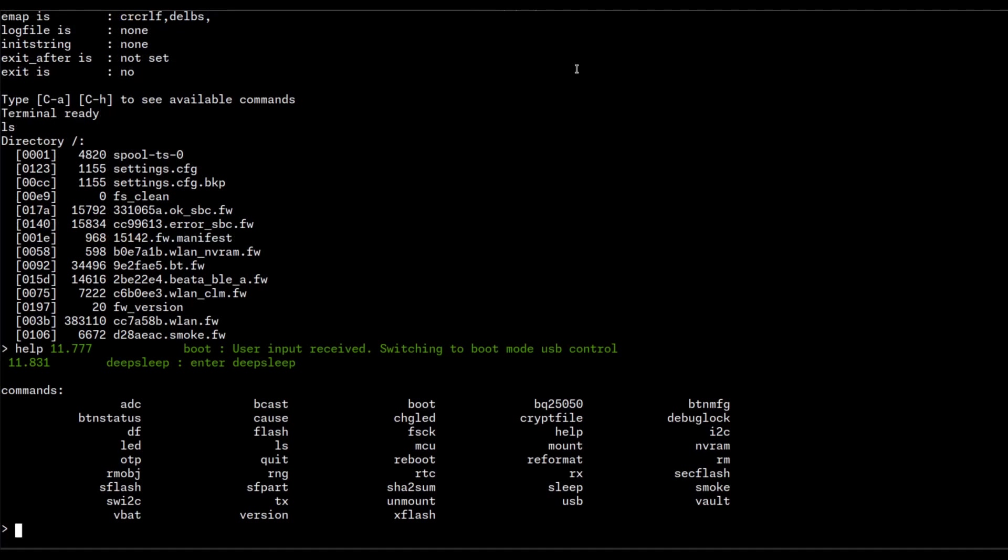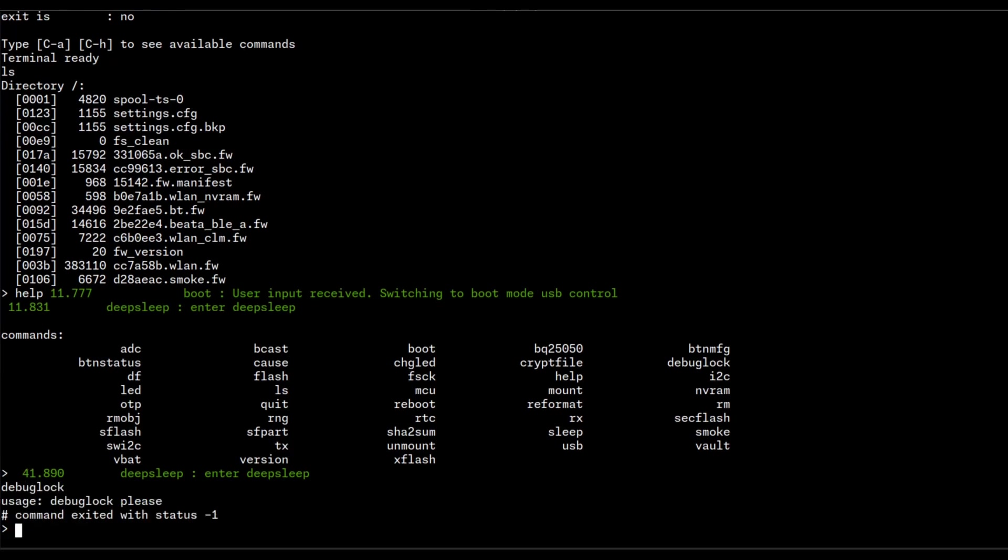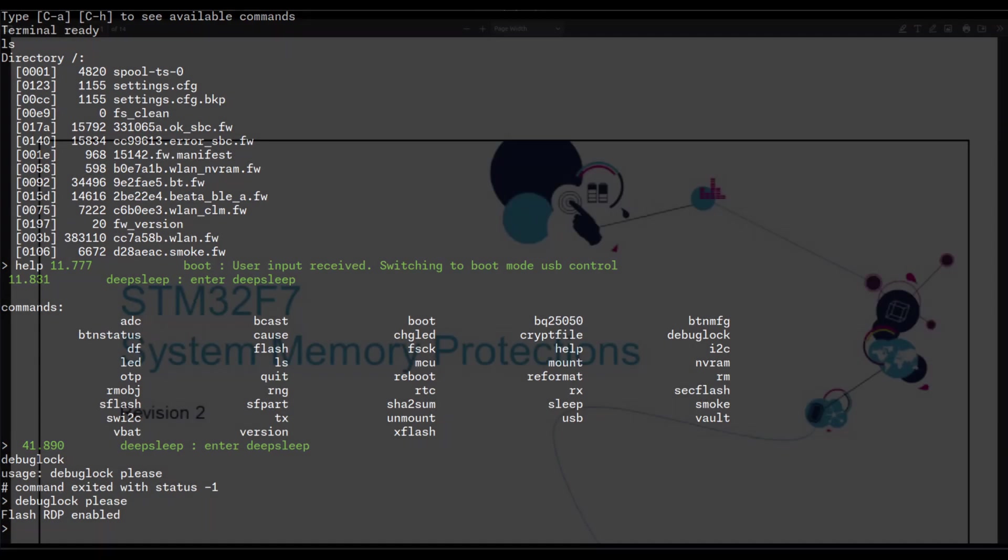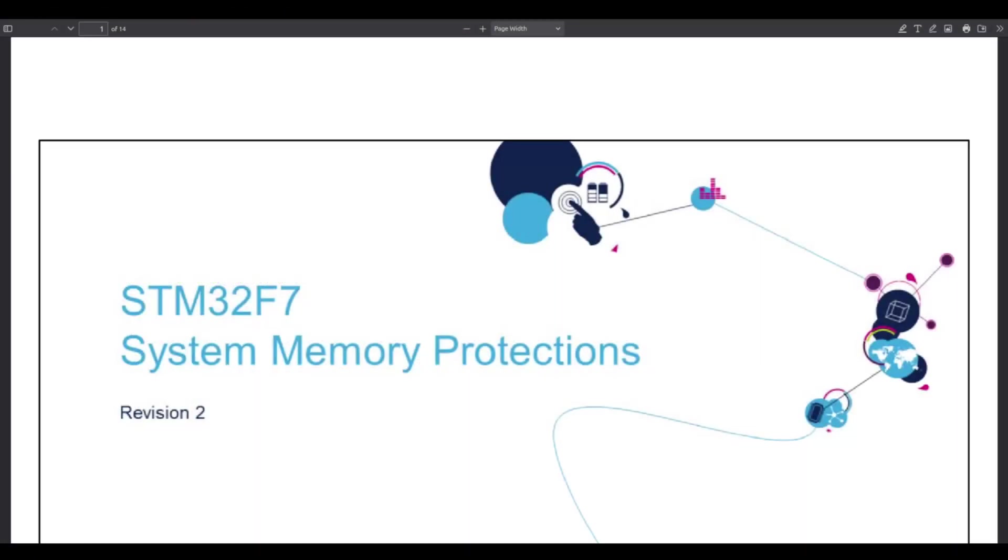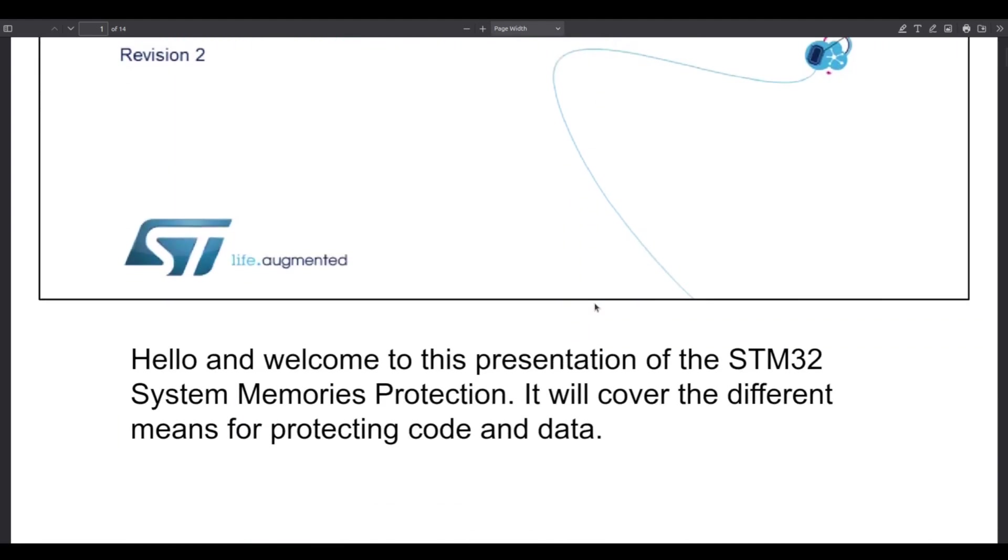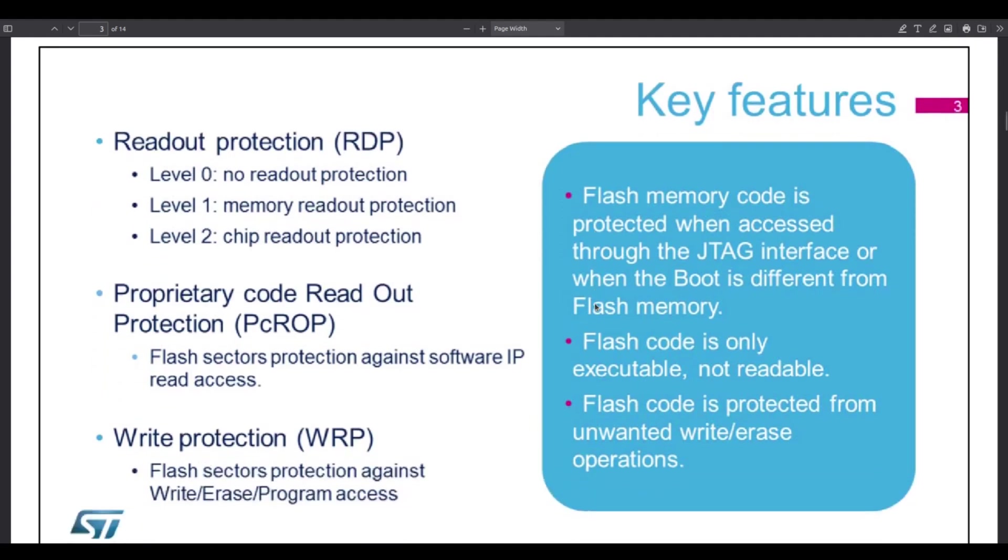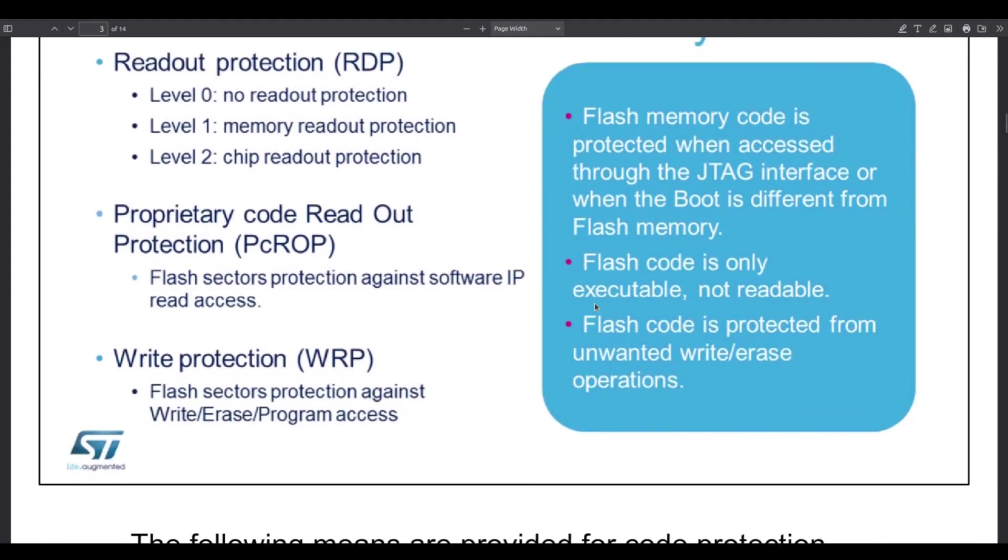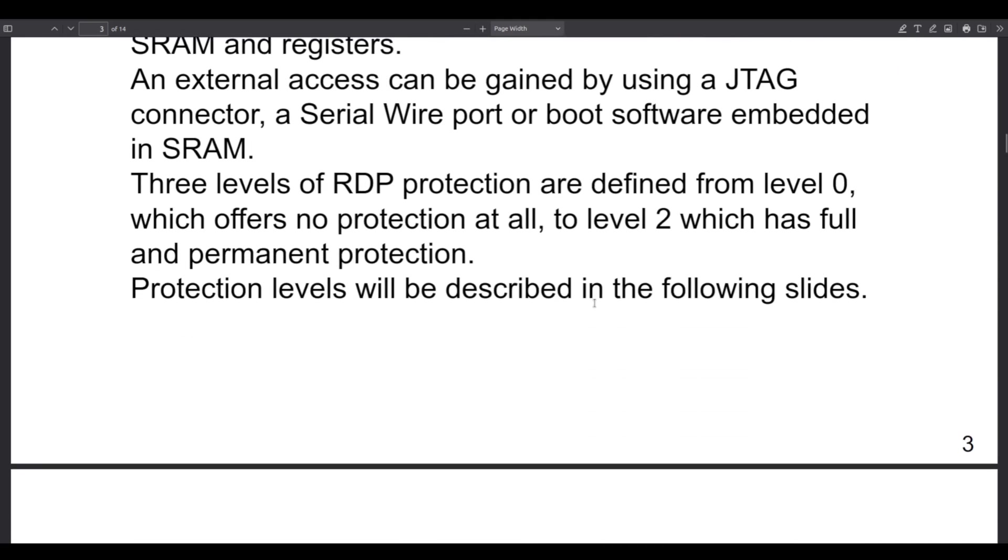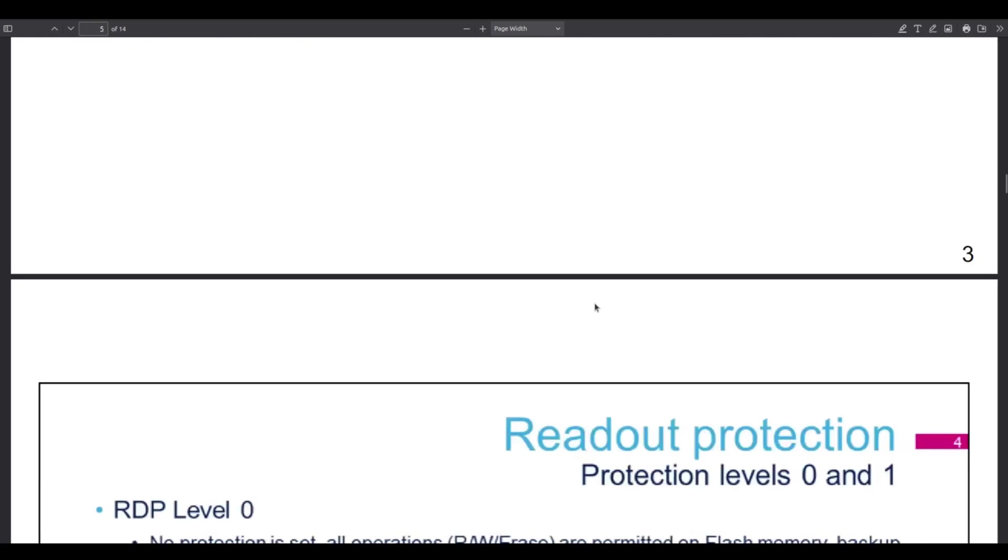Now, we actually do get a bit of information as to how that is. If you looked at the commands available when we connected to the Minut over serial, you can see that there's a command called debug lock, and it tells us that we need to be nice. So be nice, and then it says flash RDP enabled. RDP, well, that's readout protection. Now, here are some interesting things when we talk about RDP on the STM32 chipsets. If we go through a presentation by STMicroelectronics, so there's a level 0, no readout protection. RDP isn't active. There's a level 1, memory readout protection. A level 2, chip readout protection. And it will tell you that the RDP is pretty much the same from 1 to 2.